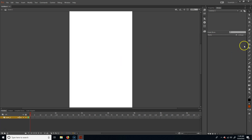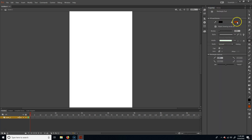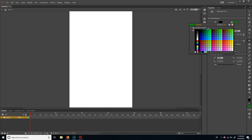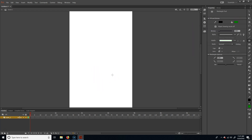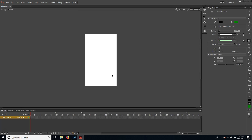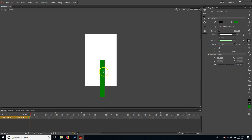Right off the bat, I'm going to create some pipes. I'm going to use the Rectangle Tool here, and let's make it a green color, because that makes sense. I'll zoom out with Control-Minus and make a big, long pipe for us to fly through. That looks great.